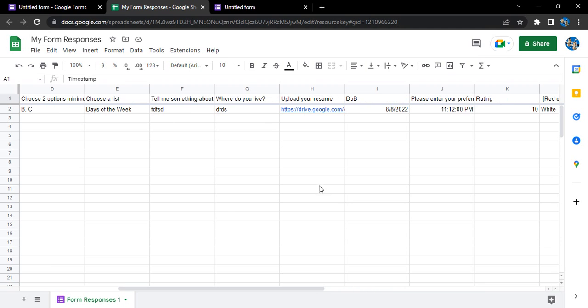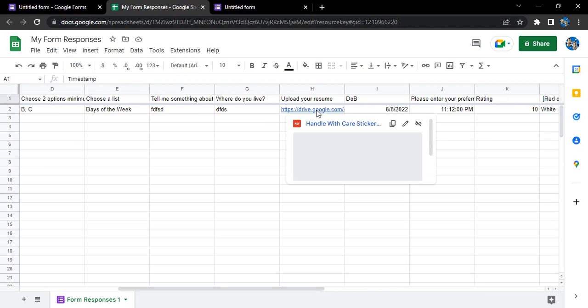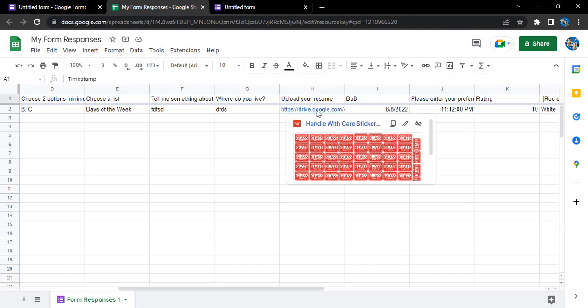And for the file questions, you are getting this Google Drive link. You can control-click on it to go there, or what you can do is just hover over it and it will give you a preview of how the file is looking. In case you find it suspicious, from here also you can just delete the response. That's it for this video, thanks for watching.